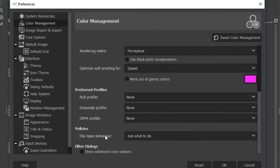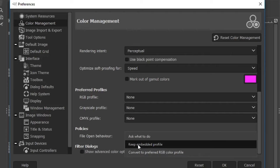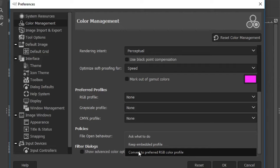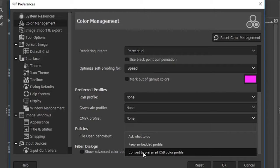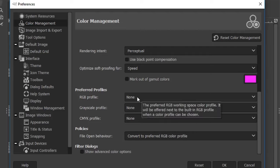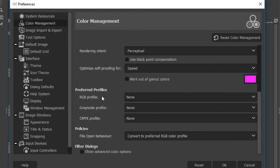The main thing to consider is the file open behavior. When you bring a file into GIMP, you can ask it to: ask what to do, keep the embedded profile, or convert to your preferred RGB color profile. For most purposes, keep 'Embedded Profile' — you want to preserve the profile that was added to that particular file. If you need to convert to a specific RGB profile, you'll import that profile file from your hard drive.